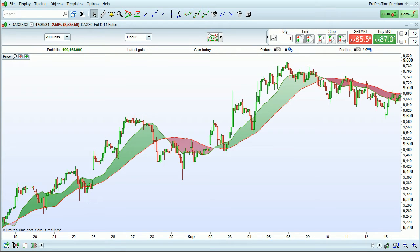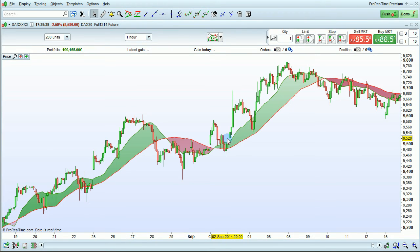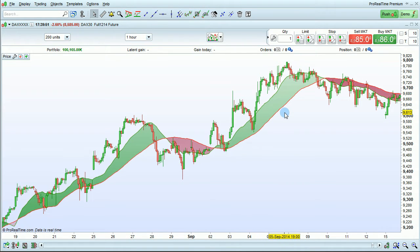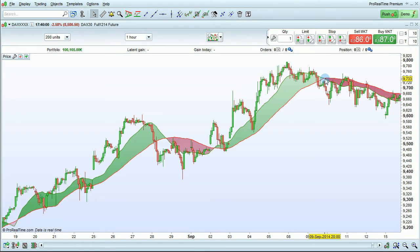I'm going to show you how to create a trading strategy in ProRealTime without programming and backtest that strategy on past data. Here we are looking at the DAX future with two moving averages: a short-term moving average shown in green and a long-term moving average shown in red. We want to buy when the short-term moving average crosses over the long-term moving average, and sell when it crosses under.